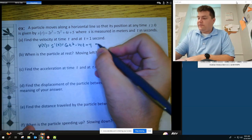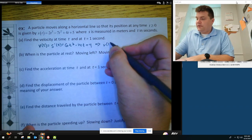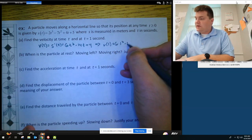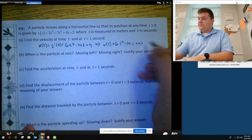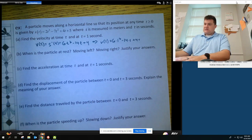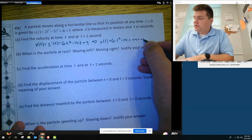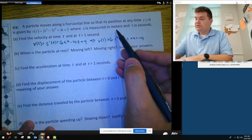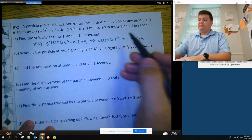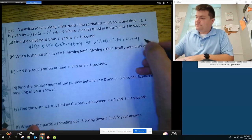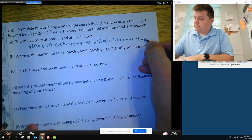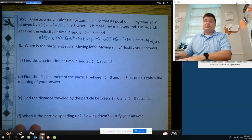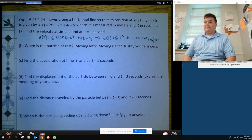If we want to know the velocity at one second, we plug in 1: 6 times 1 squared minus 14 times 1 plus 4, which gives us negative 4. We need to label this — since position is in meters, velocity is in meters per second. A negative velocity means the particle is going to the left.